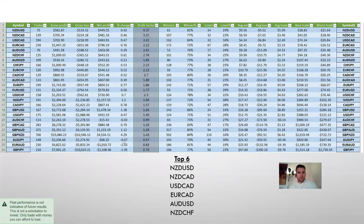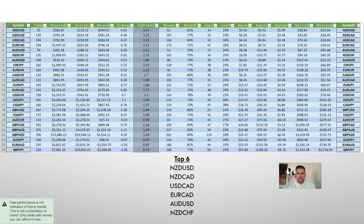This is the first sheet. You can see all the currency pairs listed on the left-hand side. I sorted them by profit factor — I want to distinguish which ones are the most profitable. Profit factor definitely plays a huge role in that, along with winning percentage. The top pair, NZD/USD, has a profit factor of 4.37, meaning for every dollar it loses, you're making $4.37. That is just amazing.